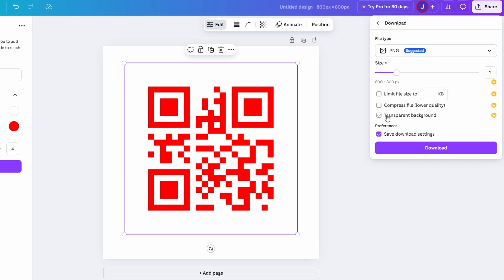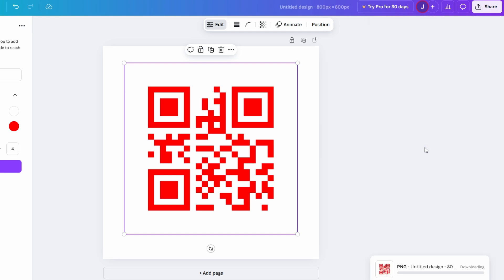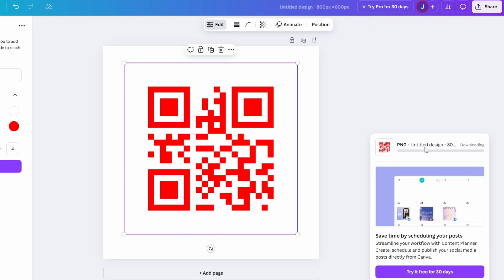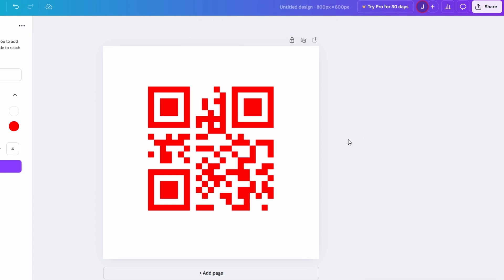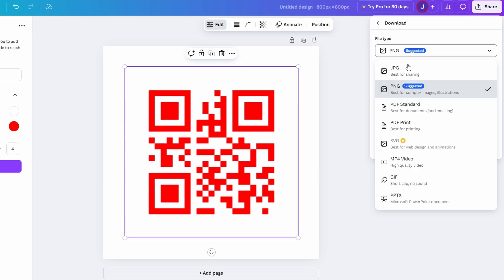After selecting the appropriate settings, click Download to save the QR code to your device. For example, if you're creating a QR code for a product label, saving it in PNG format ensures it prints clearly and looks professional. Similarly, for a digital project like an email newsletter, a high-quality PNG file will maintain sharpness on all devices. Once saved, your QR code is ready to be used wherever you need it.